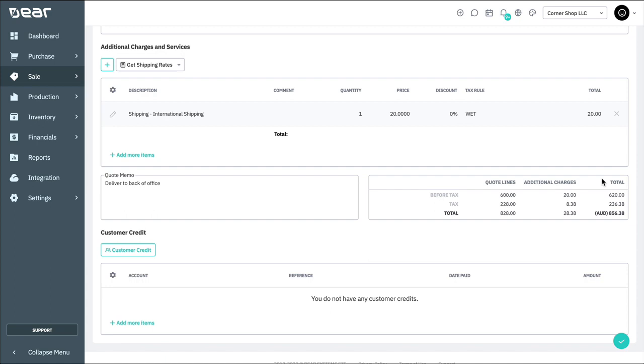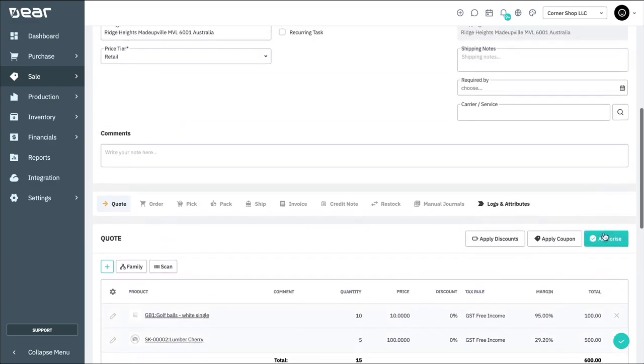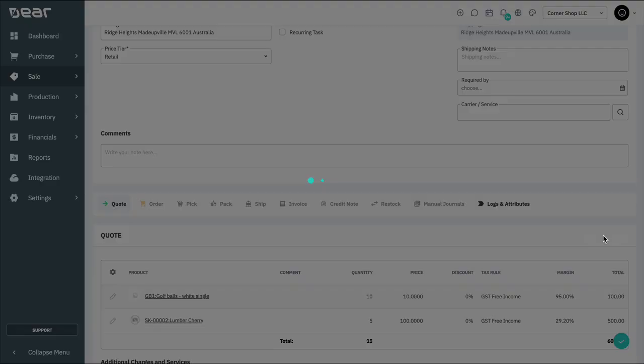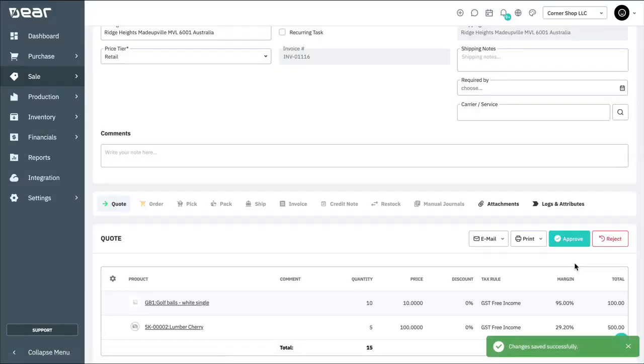Once the sales quote is ready to go, you can either authorize it or save it. Saving the quote will keep it in draft format, while authorizing it will create an actual sales quote. Note that no stock is allocated at the time of creating a quote.